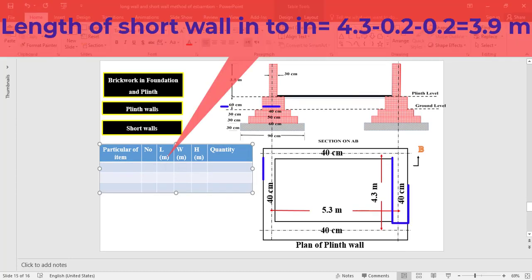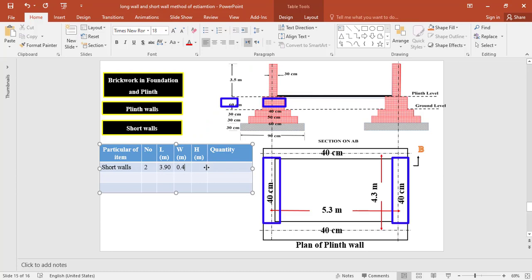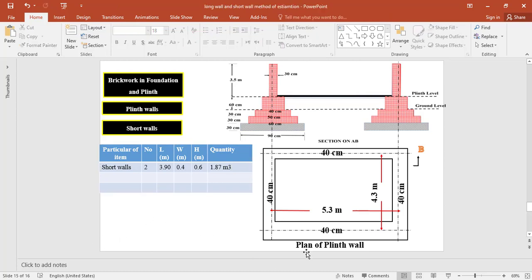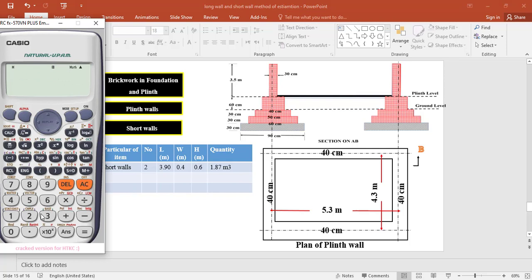For brickwork in the plinth wall for the two short walls, the length at plinth level is taken as 4.3 minus half of 0.4 on one side minus half of 0.4 on the other side = 3.9 meter. The width of the wall at plinth level is 0.4 meter and the height is 0.6 meter. The total quantity of brickwork in the plinth for the two short walls equals 2 × 3.9 × 0.4 × 0.6 = 1.87 cubic meter.